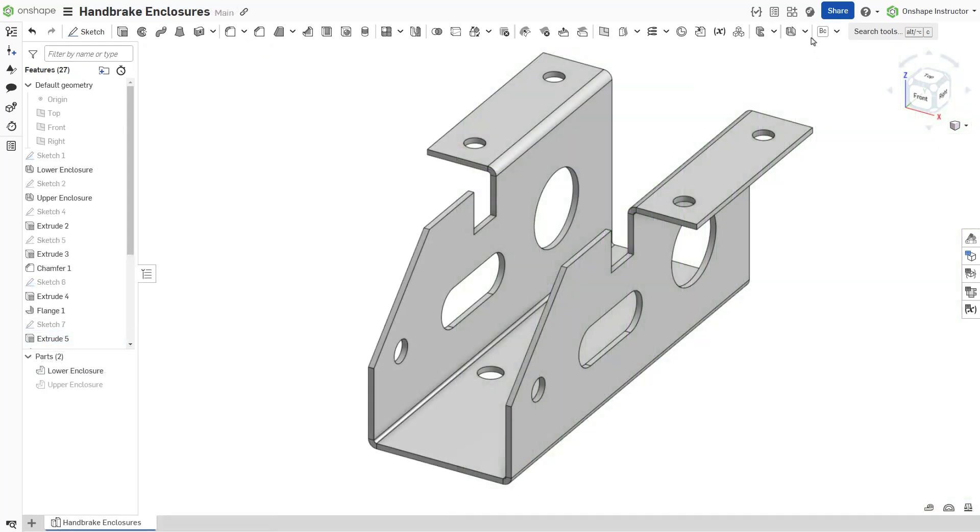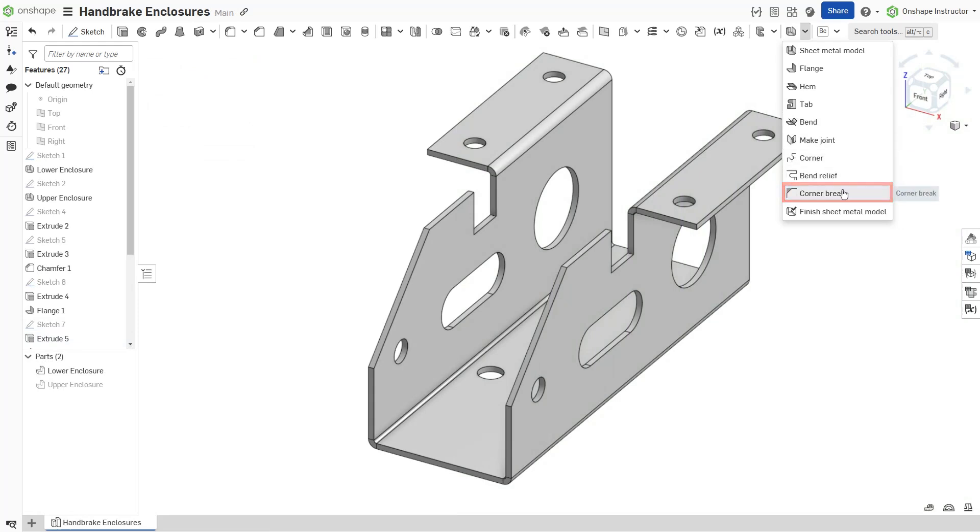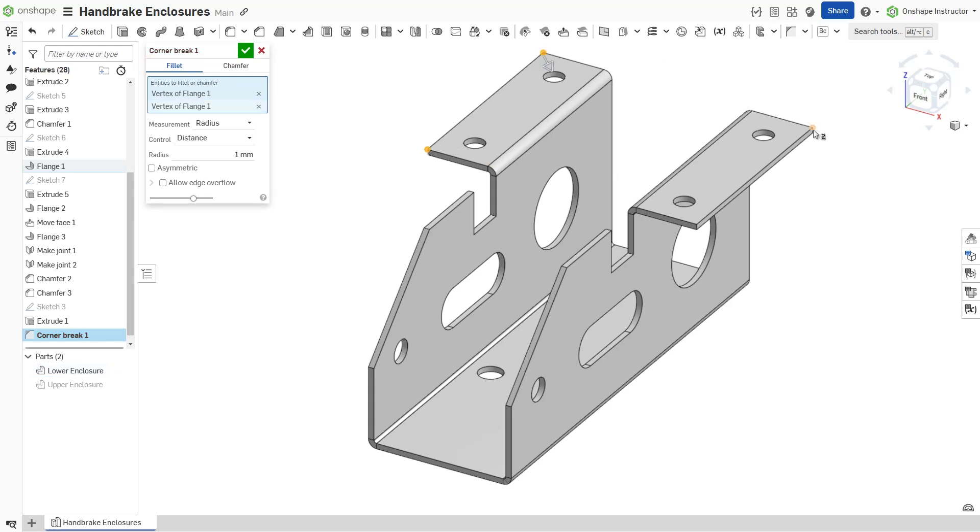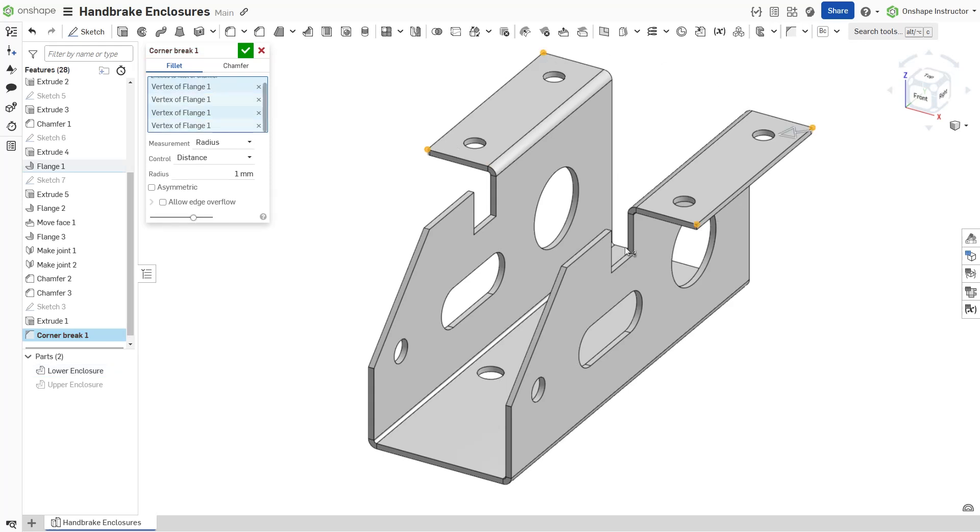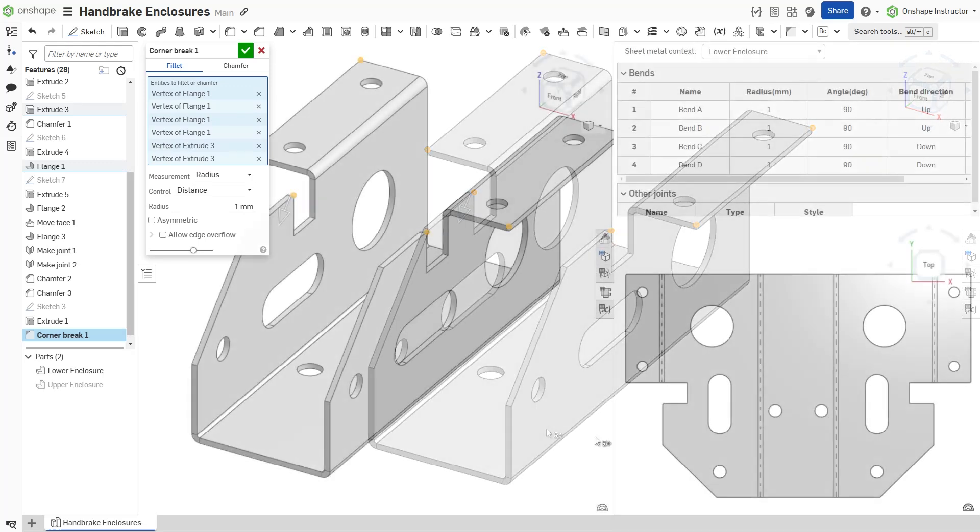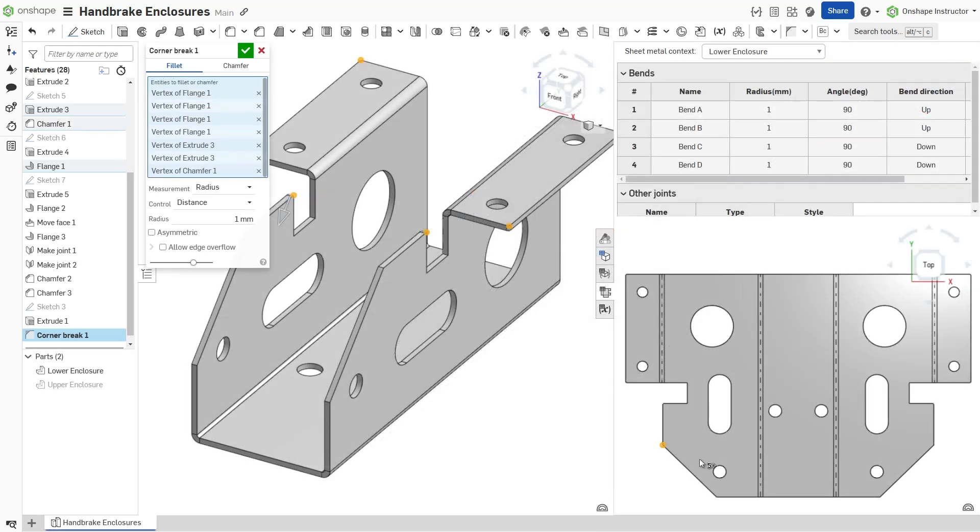Start a new corner break feature. Select either the fillet or chamfer tab. Then select one or more corner edges or vertices of a sheet metal part. The corners can be selected in the formed or flattened state.